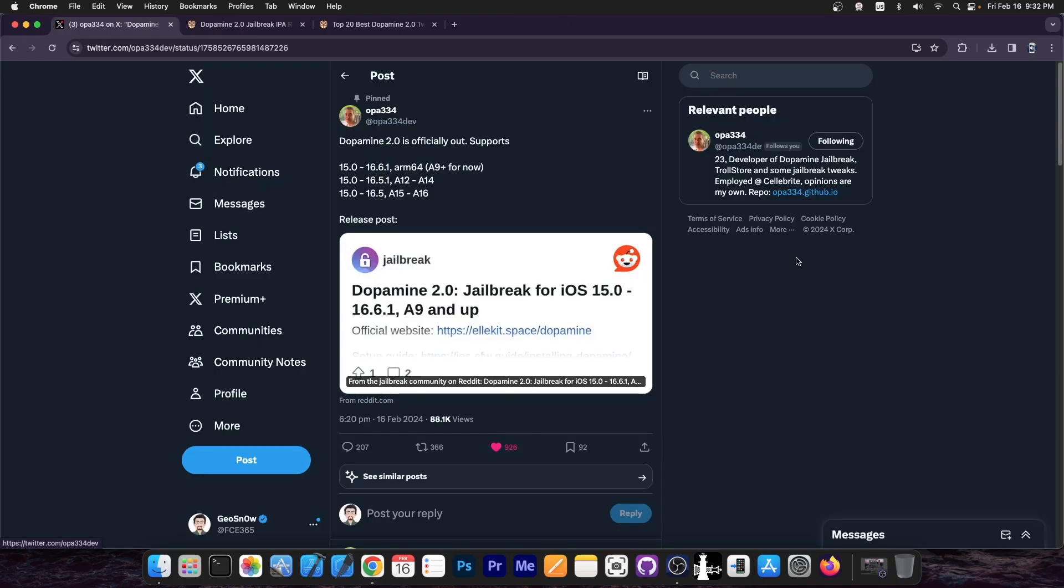So today Dopamine 2.0 was officially released by developer OPA334, and as I said, this does support a wide range of iOS 16 versions. Depending on what device you have, your experience will be a little bit different.